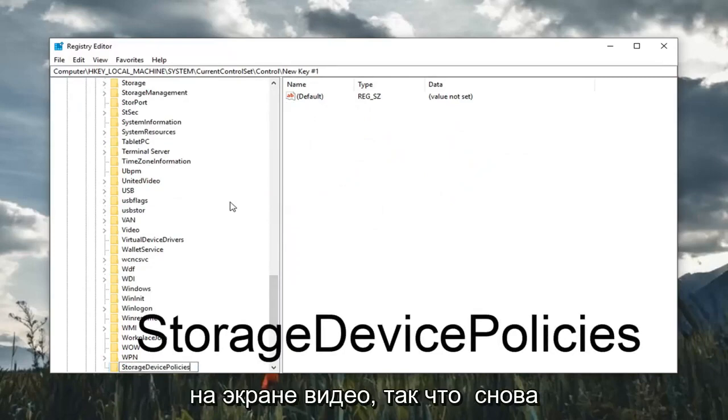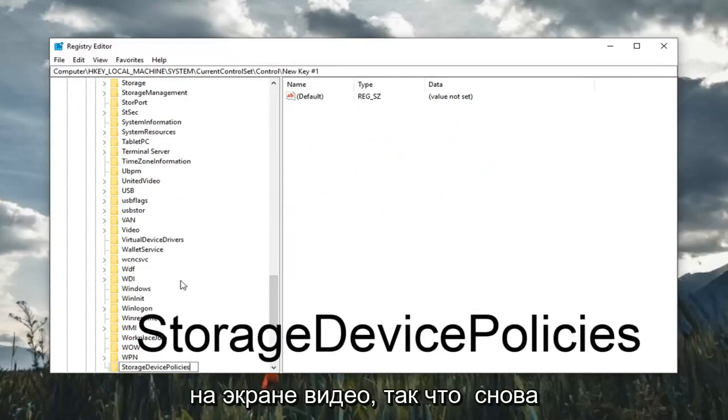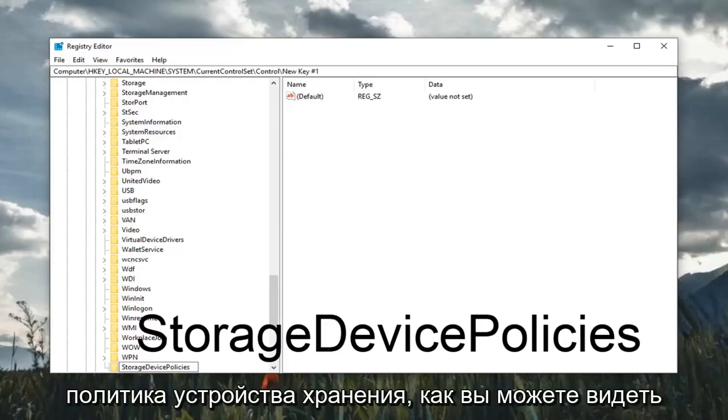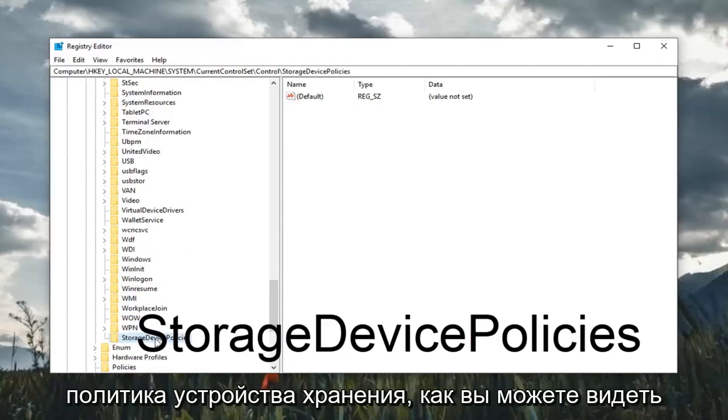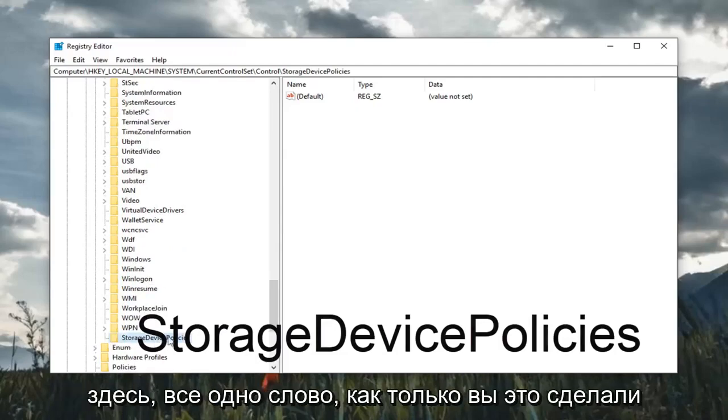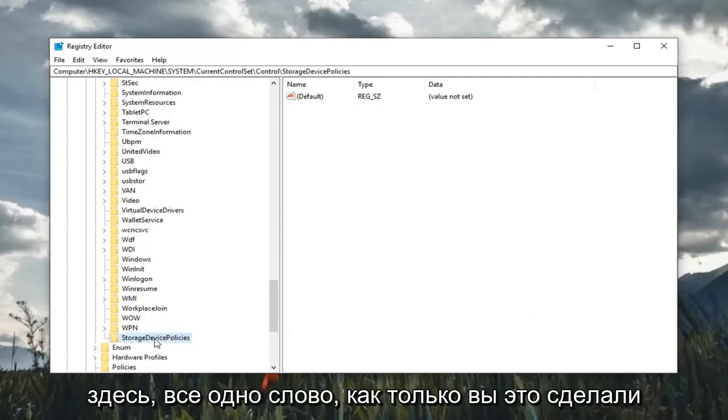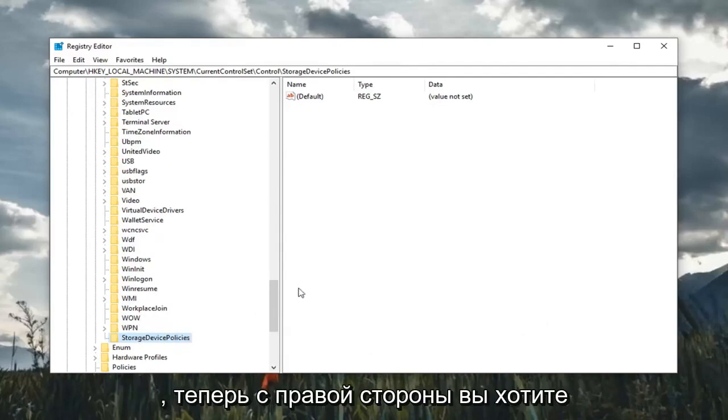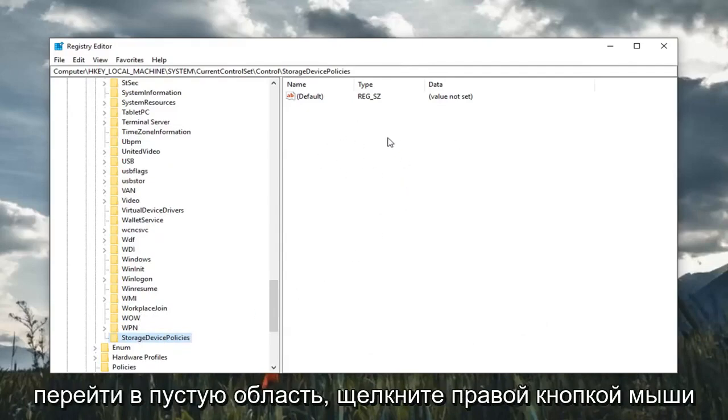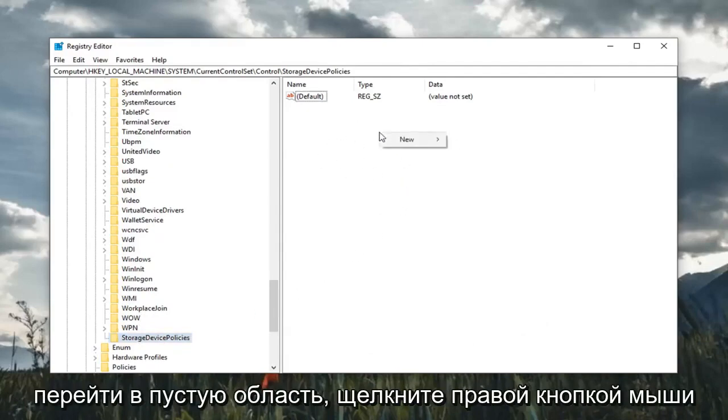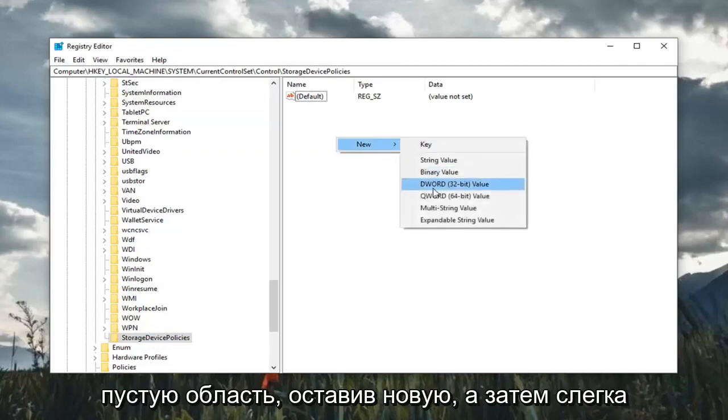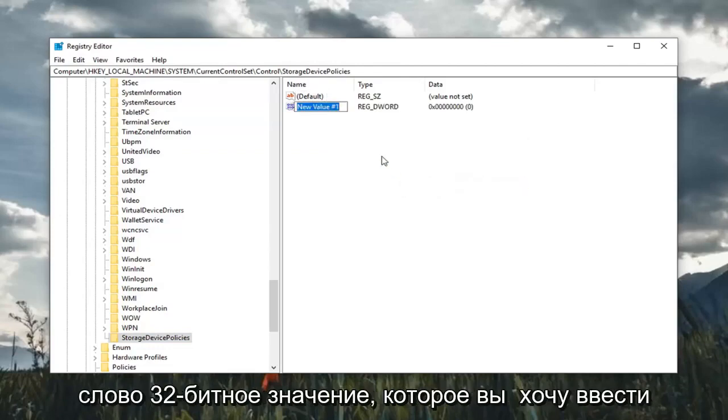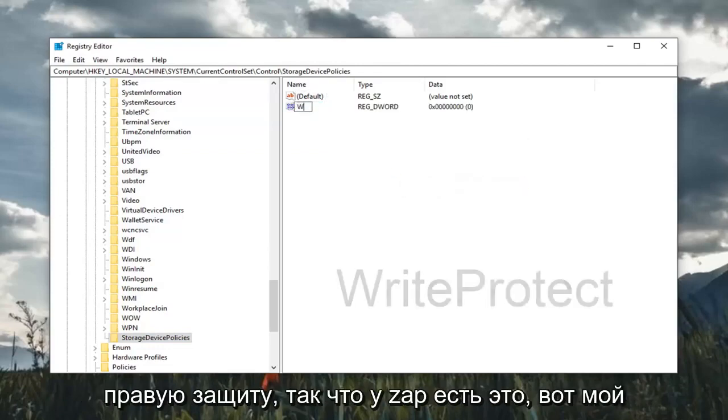I'll have this on the screen of the video as well. So again, StorageDevicePolicy, as you can see right here, all one word. Once you've done that, now on the right side, you want to go in a blank area and right click, left click on new, and then select DWORD 32-bit value. You want to type in WriteProtect.